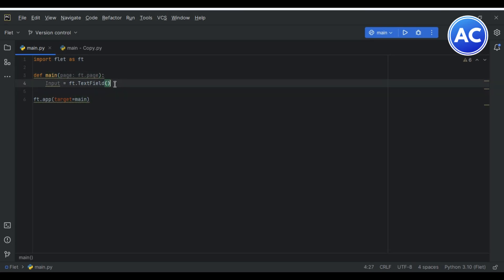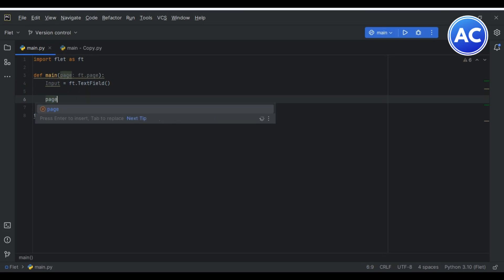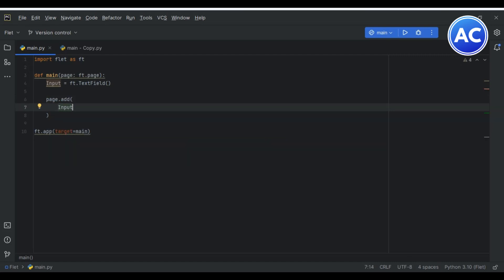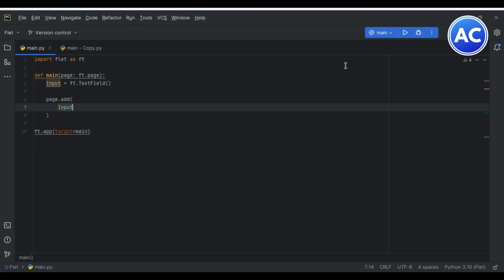Now if you run we'll get nothing. First we have to give page.add, then I will give input. Now input is highlighted as the input is in use. Let me run it. If I run it without adding it to the page you will see the blank page with a continuous loader. You can see we have created an input.